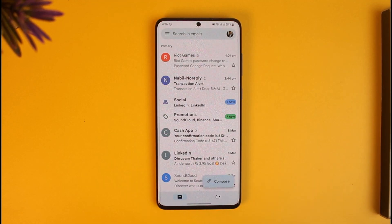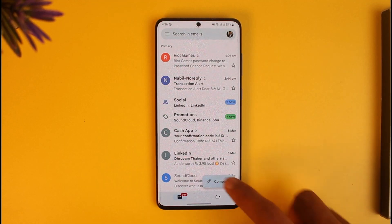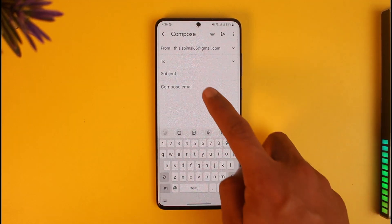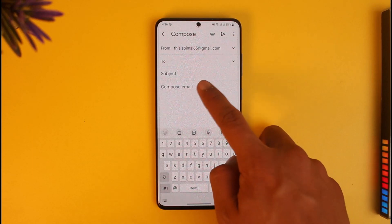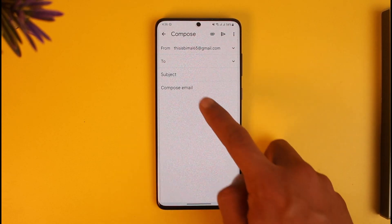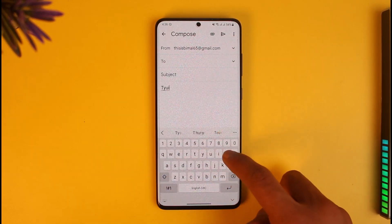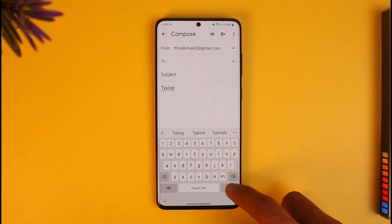I'll go ahead and launch Gmail. Once I launch Gmail, I'll just tap on Compose, then enter my email address and compose a mail as well.